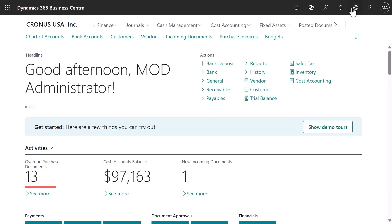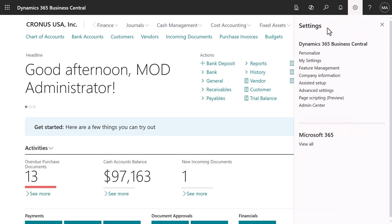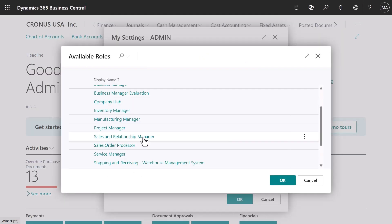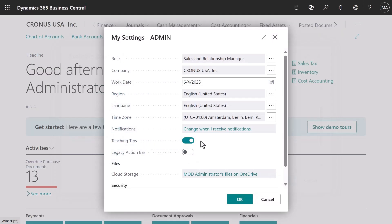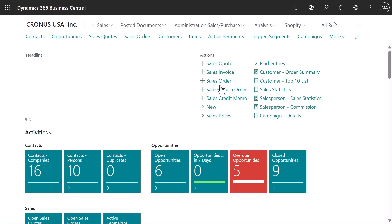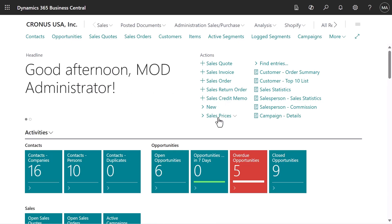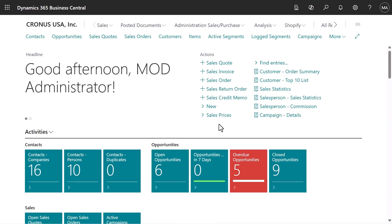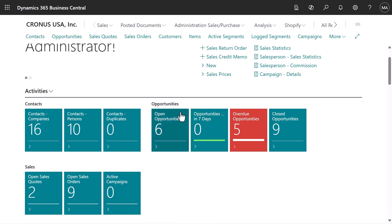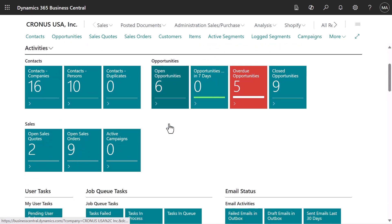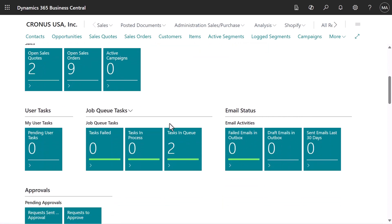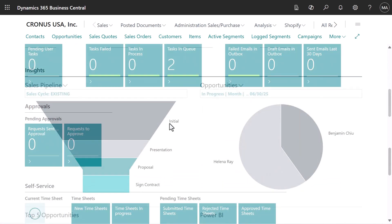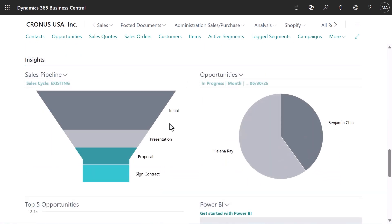The Sales and Relationships homepage helps us control our sales processes. We can stay on top of ongoing opportunities, send sales quotes to customers and contacts, manage campaigns, and keep a close eye on sales in our pipeline.